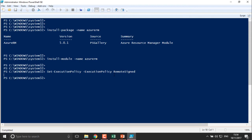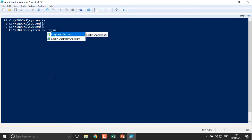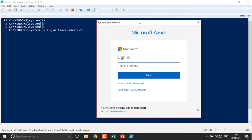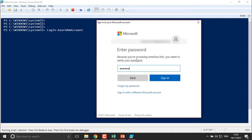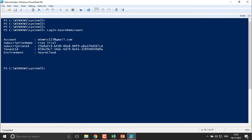Now moving to the actual topic: to log into Azure, use the command Login-AzureRmAccount and press Enter. It will prompt for credentials. Enter your username and password, and once logged in, it will display the complete details of your Azure account.